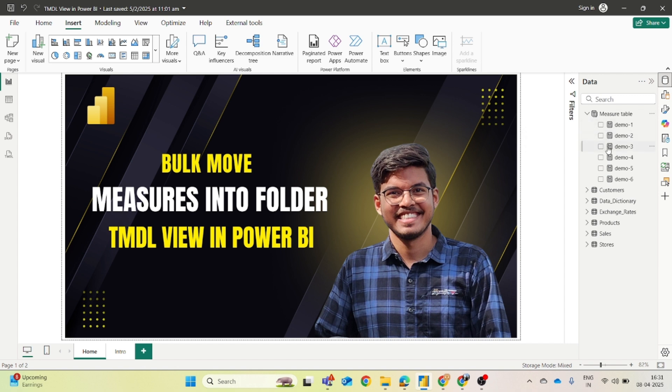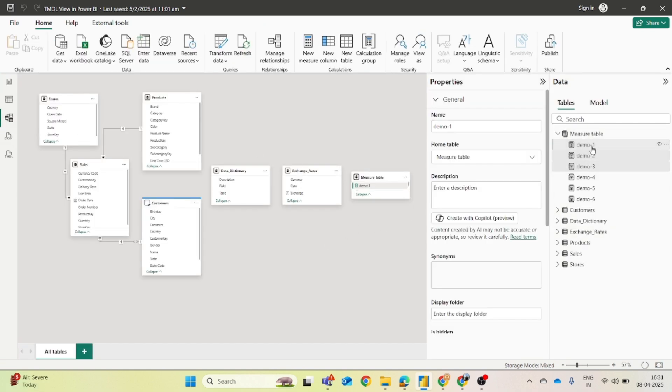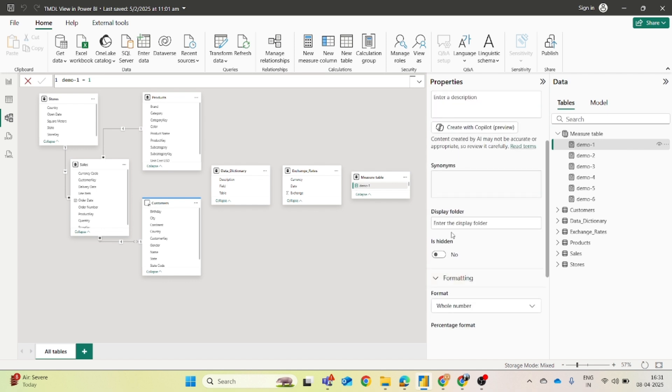So how you can move this into folders. The first way is you can go to the modeling view. You just have to click on the measure. You can go to this table view, click on this demo one and there you will find this display folder option.